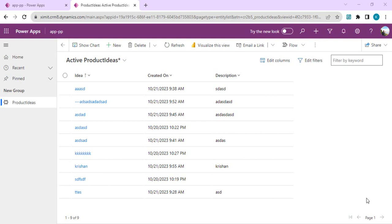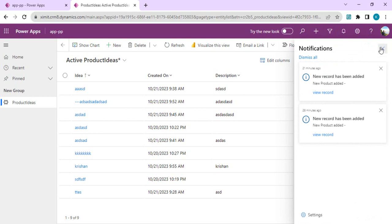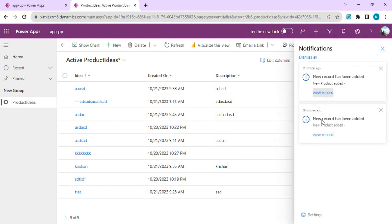So what is an in-app notification? Developers can configure notifications to be displayed within the model-driven app. The app automatically polls for new notifications and shows them in the notification section. When you click on it, it shows all notifications configured or created via Power Automate, and you can take respective actions like viewing a record and then updating or modifying it.